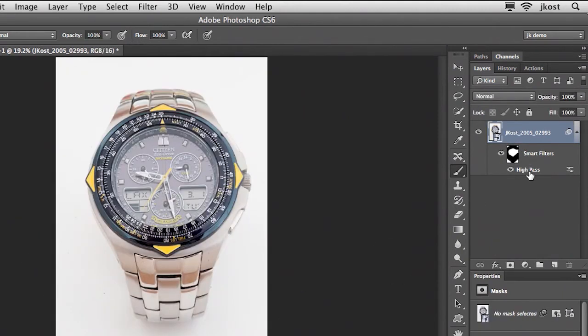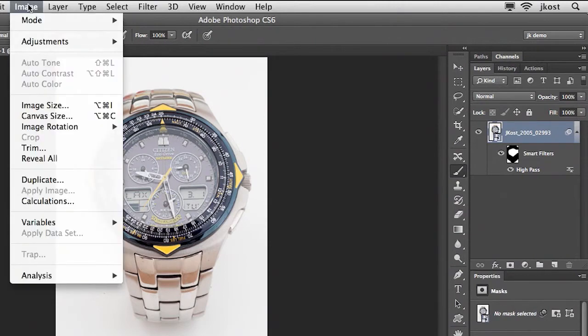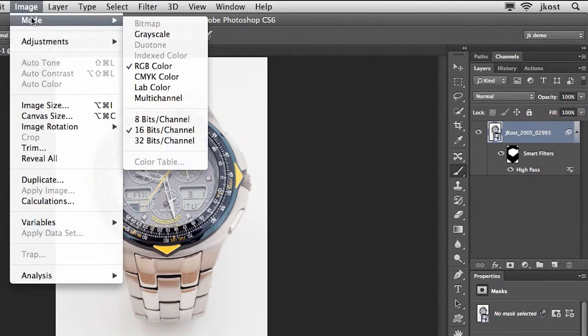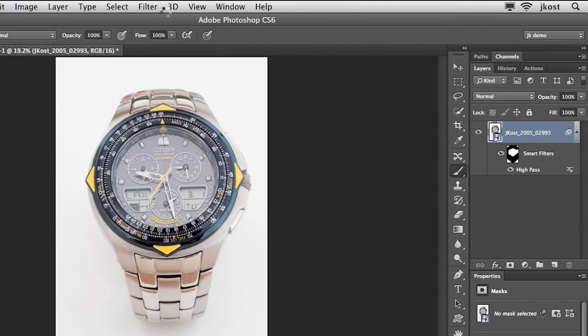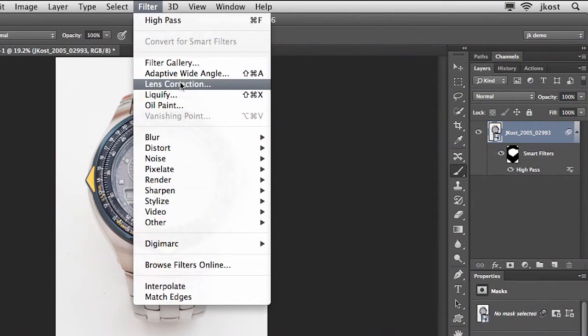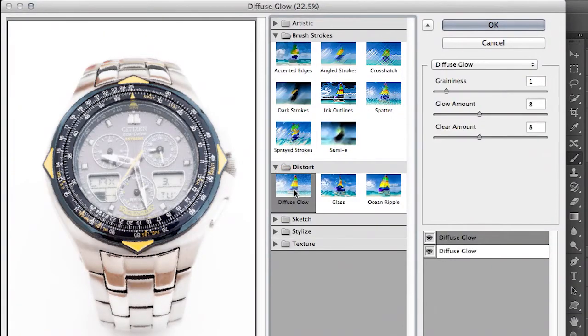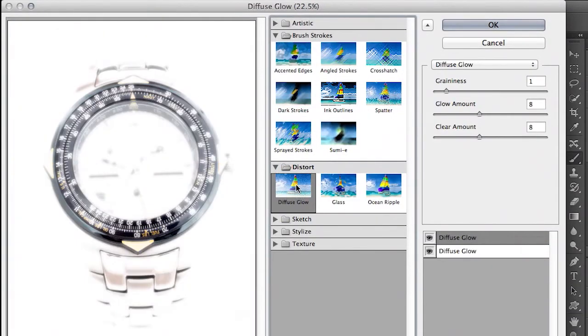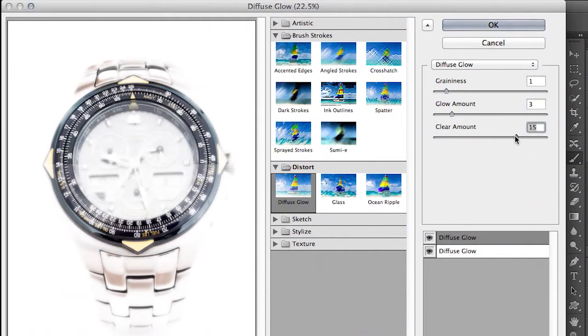Now I know this might be difficult to see on screen so I'm going to add a more painterly filter so you can really see what I'm doing. In order to do that I need to go to image mode and change this to 8 bits a channel because in 16-bit a lot of the filters especially the filter gallery aren't going to be active so I need to change it to 8-bit to enable those.